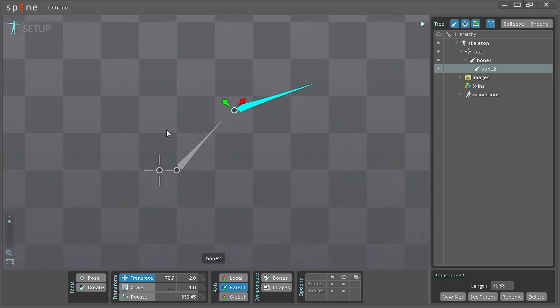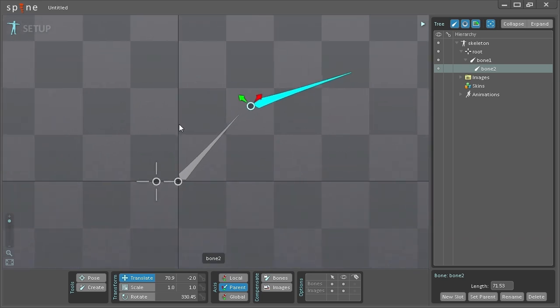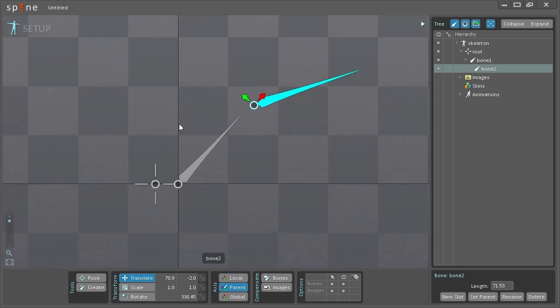Now this is useful when you're setting up your characters but also sometimes you want to have a little more control of where your bones are.